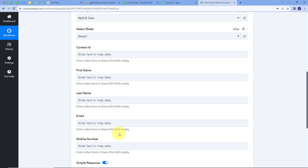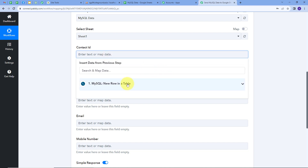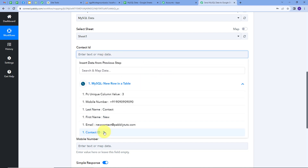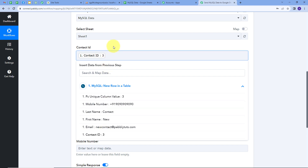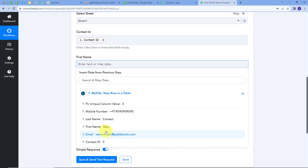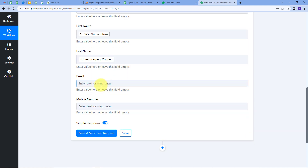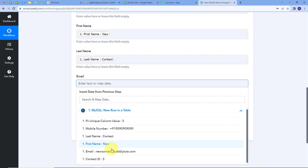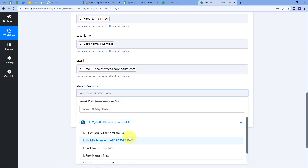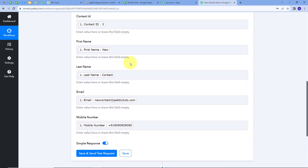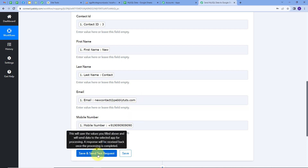For mapping, I'll use the mapping technique, which allows me to retrieve data from the previous steps. The changing data will get replaced with new data in real time. I'll click on the field, open the response, and map the contact ID first. Similarly, I'll map first name, last name, email, and the mobile number. Now I'll click on Save and Send Test Request.